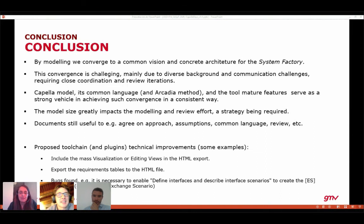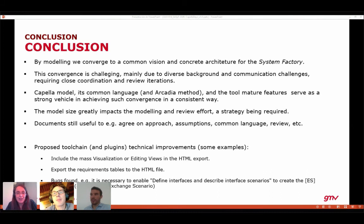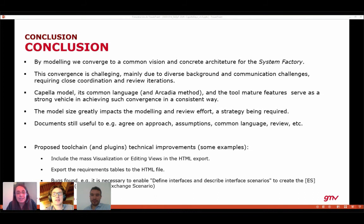Next question: you mentioned the possibility to model several different physical architectures — would you need several models for this? The answer is that a single logical architecture will be produced, and from that one or more physical architectures may be derived. If there are multiple physical architectures, separate models would likely be needed. It would be nice to handle it in a single model, and the version control system Git — which is already being used — may help with that, and the team is looking into this.